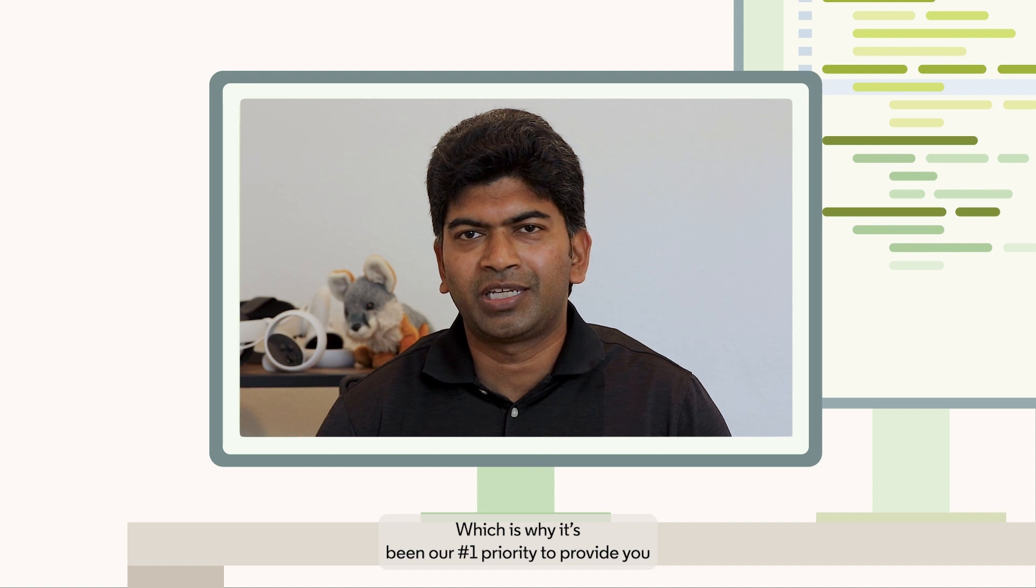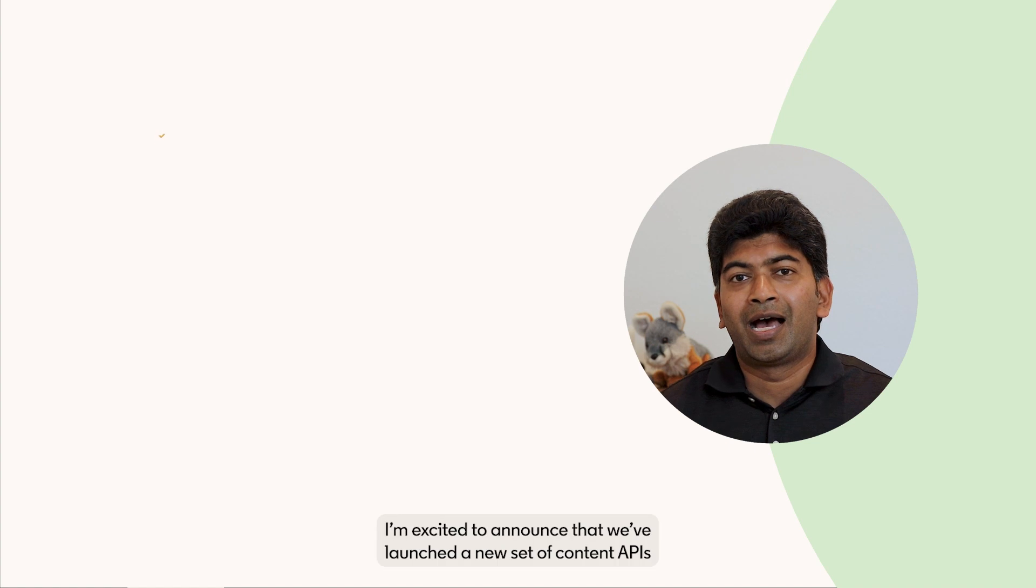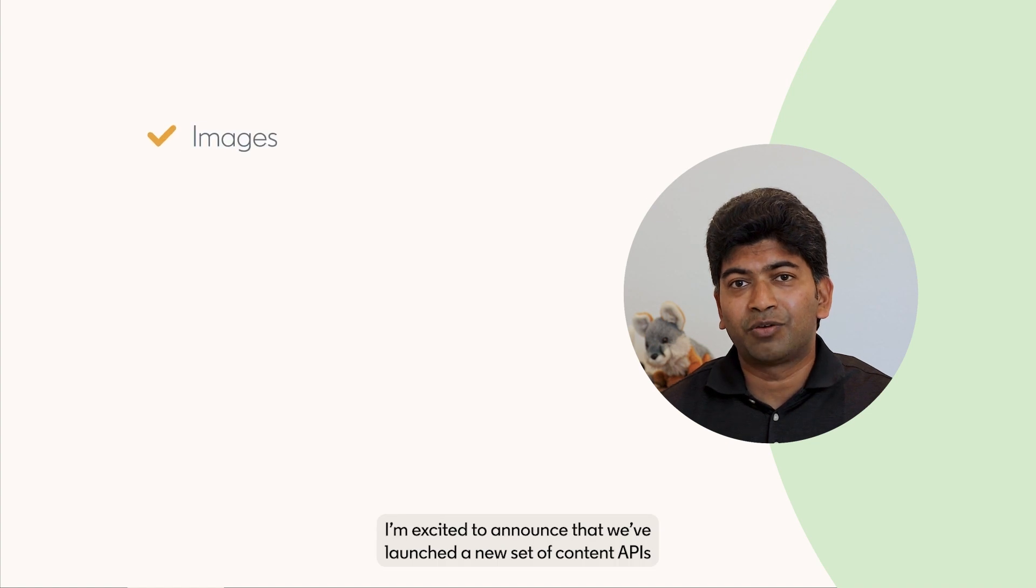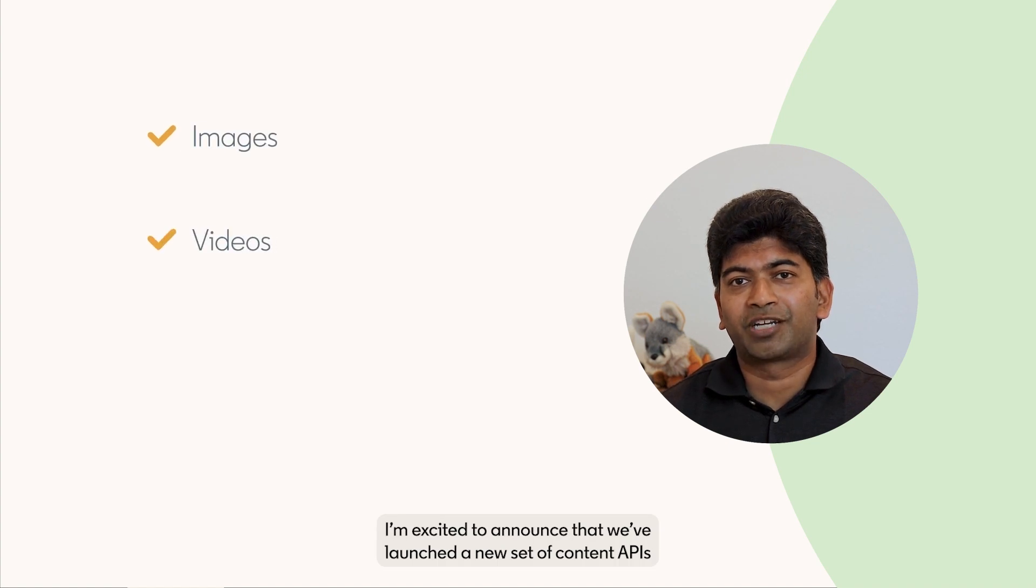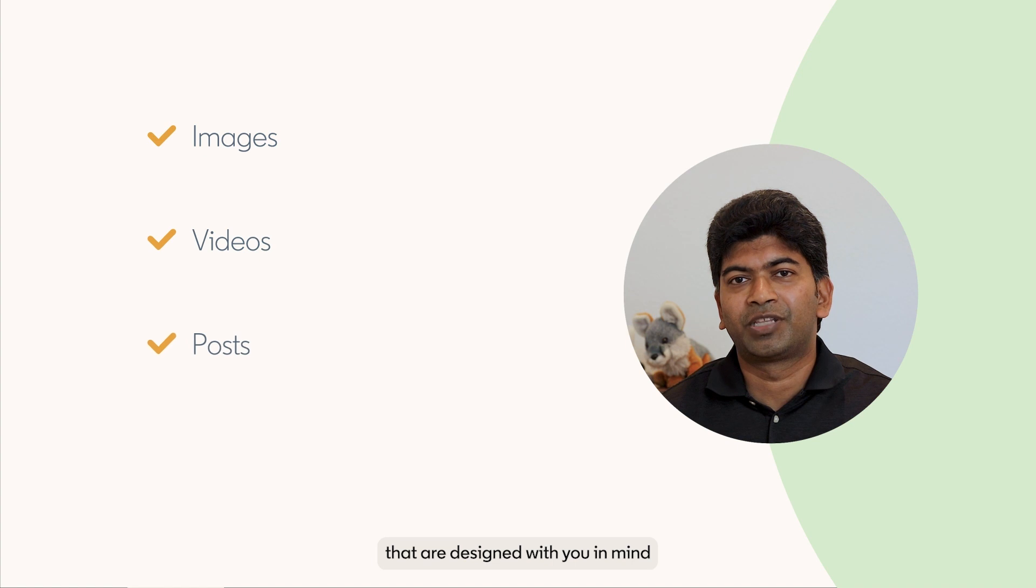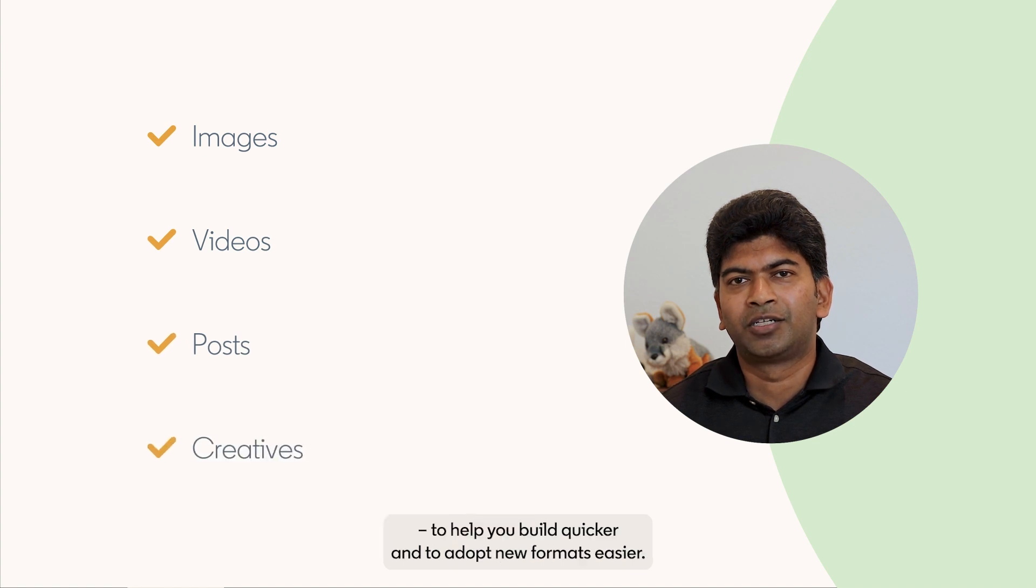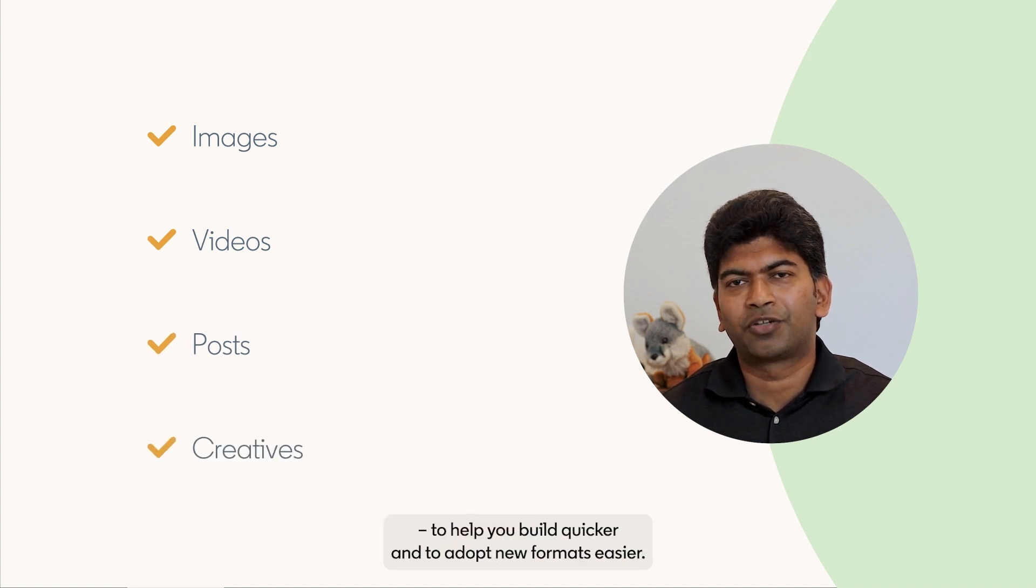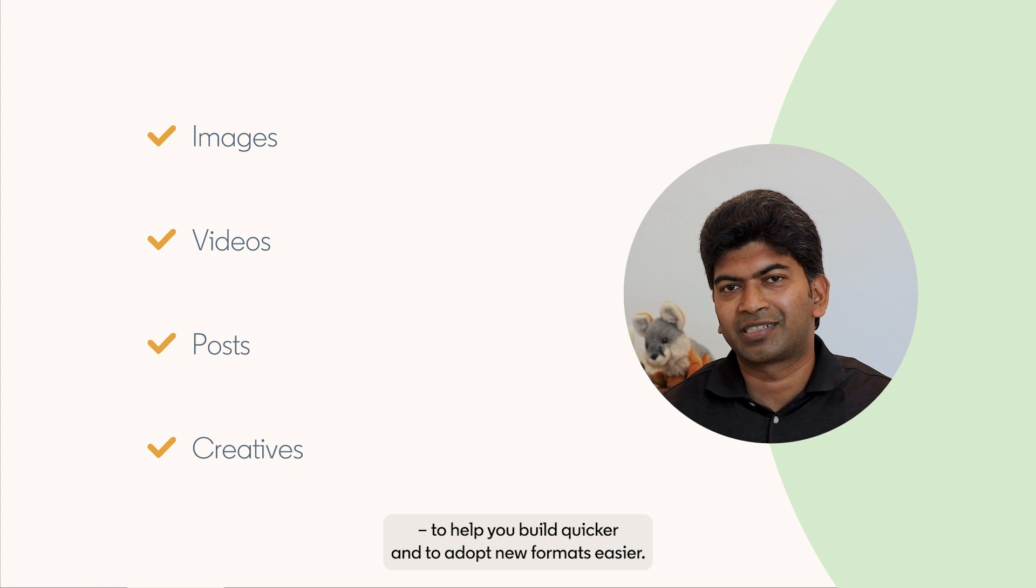Which is why it has been our number one priority to provide you with a better and seamless API experience. I'm excited to announce that we have launched a new set of content APIs that are designed with you in mind, to help you build quicker and to adopt new formats easier.